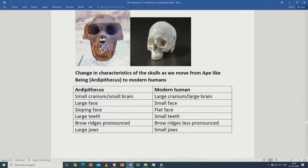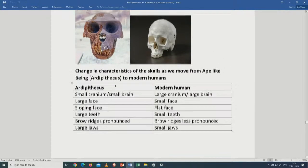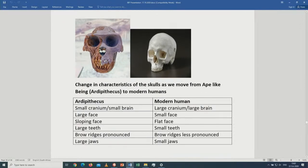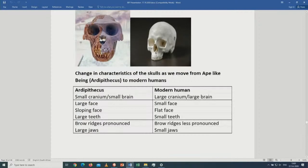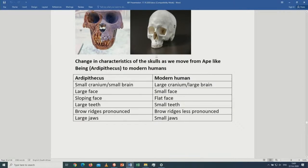Looking at the change in skull characteristics as we move from Ardipithecus to modern humans: Ardipithecus has a small cranium while modern humans have a large cranium. The face is large and slopey in Ardipithecus, small and flat in modern humans. The teeth are large in Ardipithecus and small in modern humans. The brow ridges are heavily pronounced in Ardipithecus but less pronounced in modern humans. The jaws are large in Ardipithecus and small in modern humans.